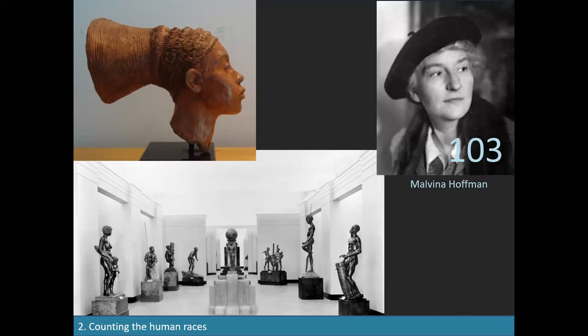The number of human races kept growing — by the 20th century some classification systems included 200 races. It became clear that saying there are 200 races is more or less the same as saying we don't know what we are talking about. It would be impossible to decide in which of 200 drawers to put your socks.